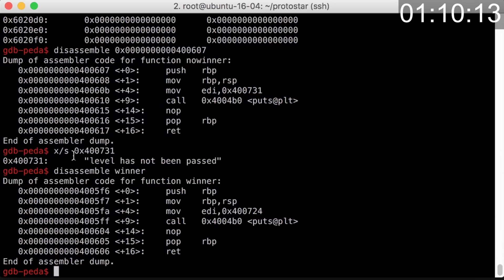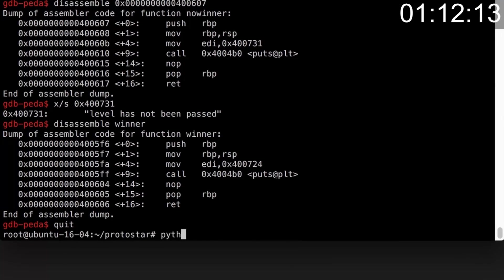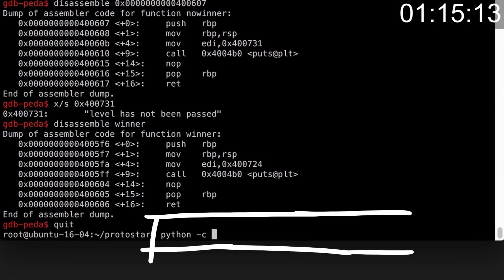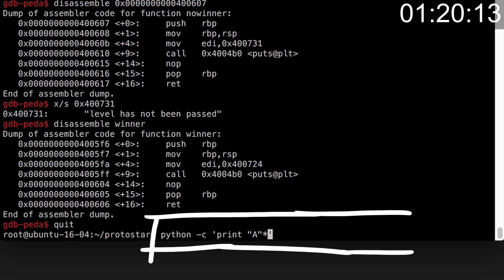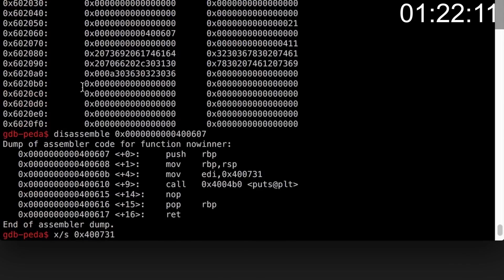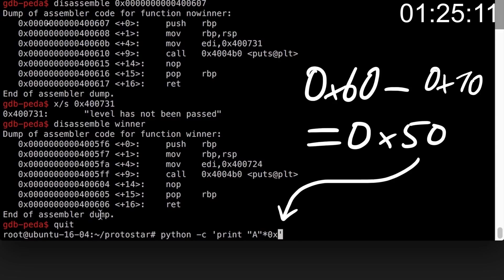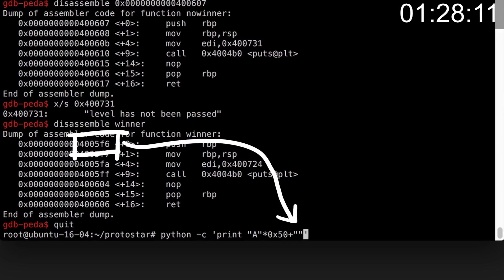Now I'm feeling confident and actually drop out of gdb and hope to have a working exploit right away. So I start by writing a short Python inline script to print the exploit string. Essentially we need a couple of characters as padding to reach the function pointer, so I print a few a's. Quick check again how many that was - 0x60 minus 0x10, so we need 0x50.